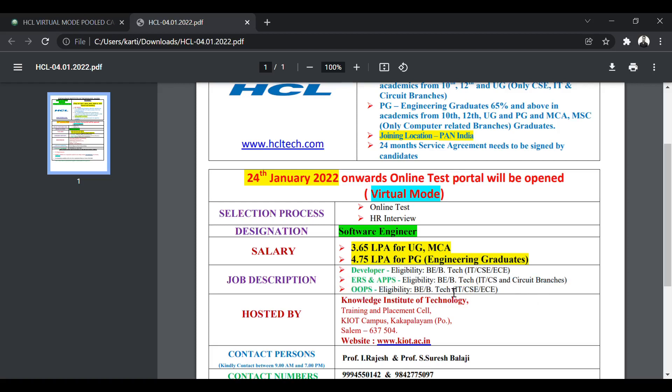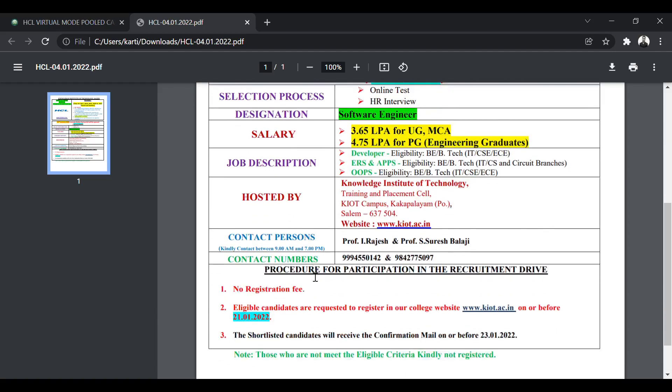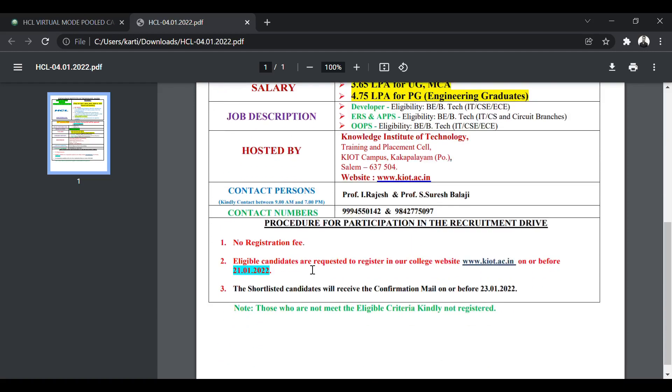It is hosted by Knowledge Institute of Technology. The link will be given in the description. I will show you how to apply. Now, there is no registration fee. You don't have to pay any fees for applying.